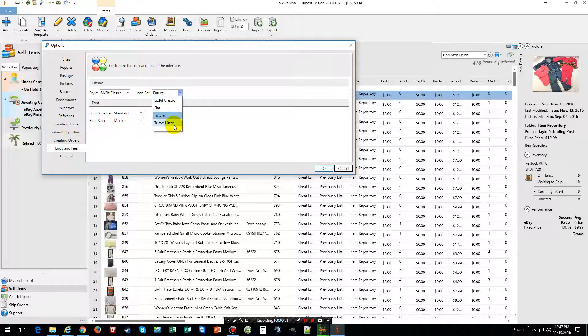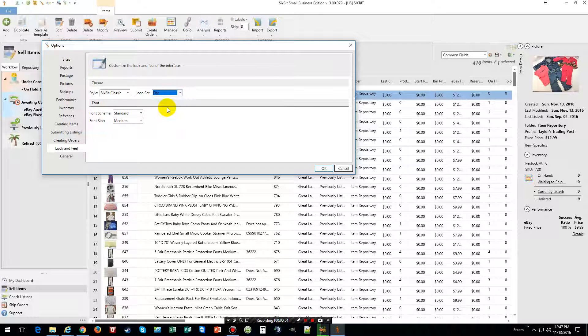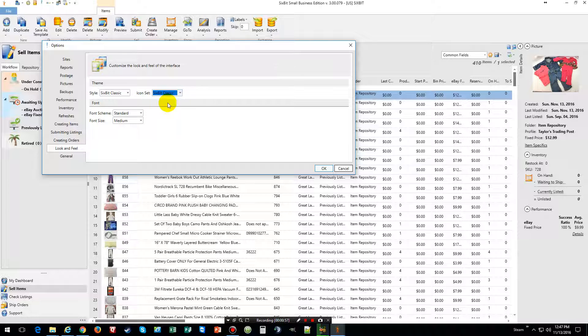And as you can tell you can kind of look at all this stuff. So we are going to change it to that.